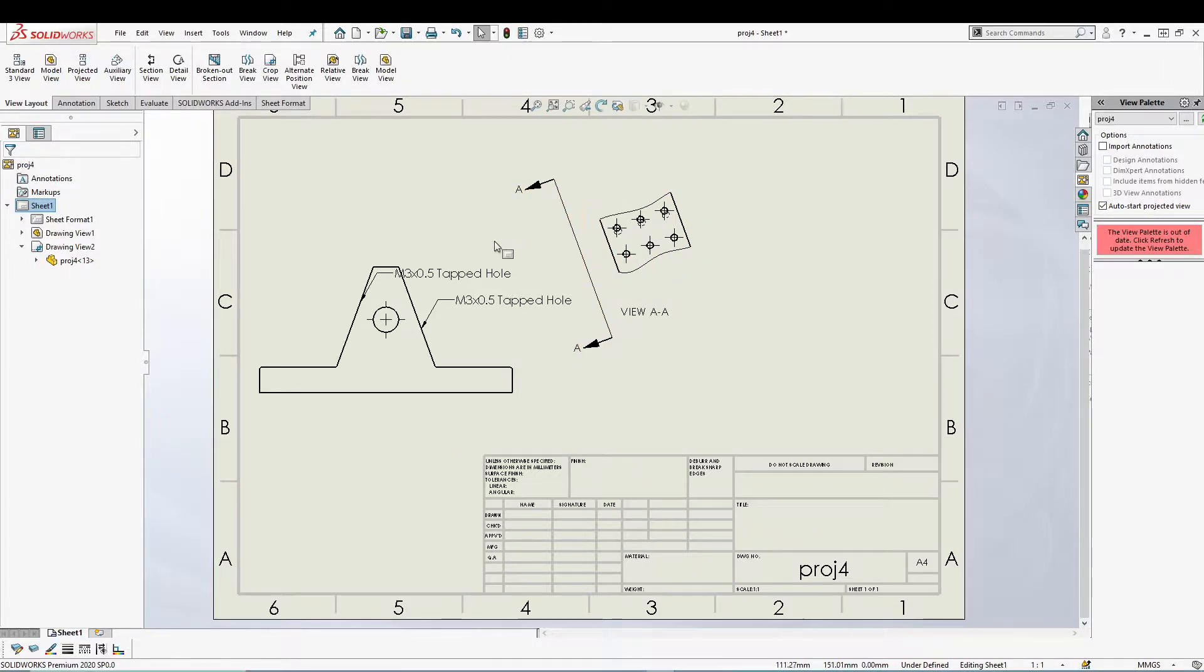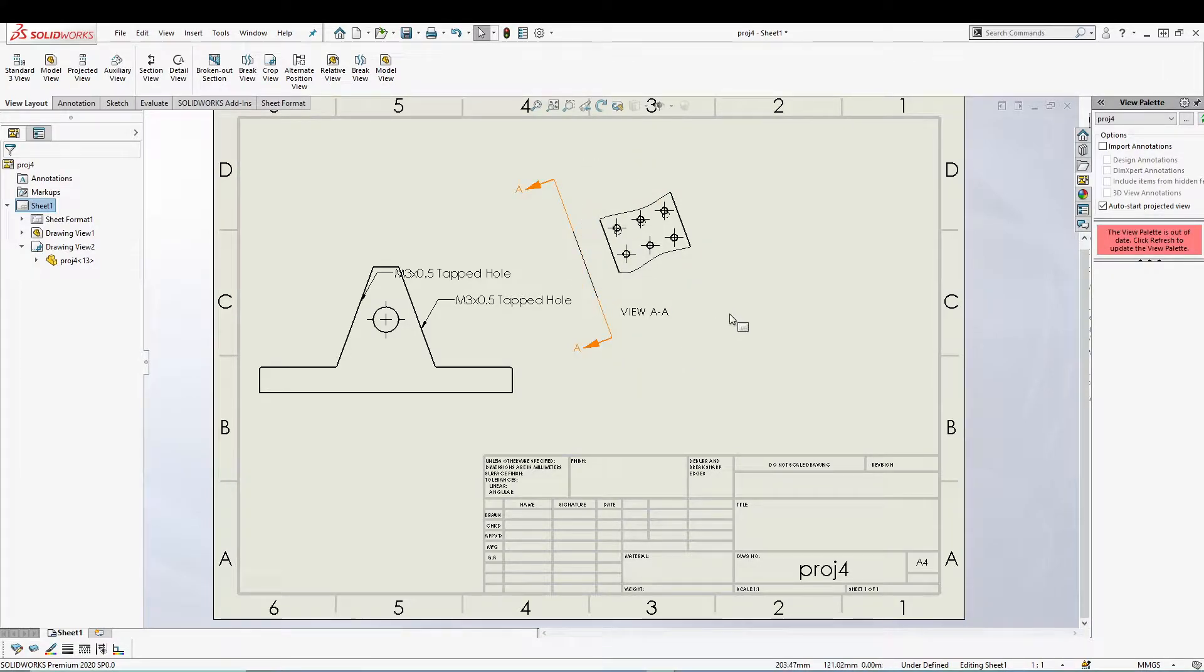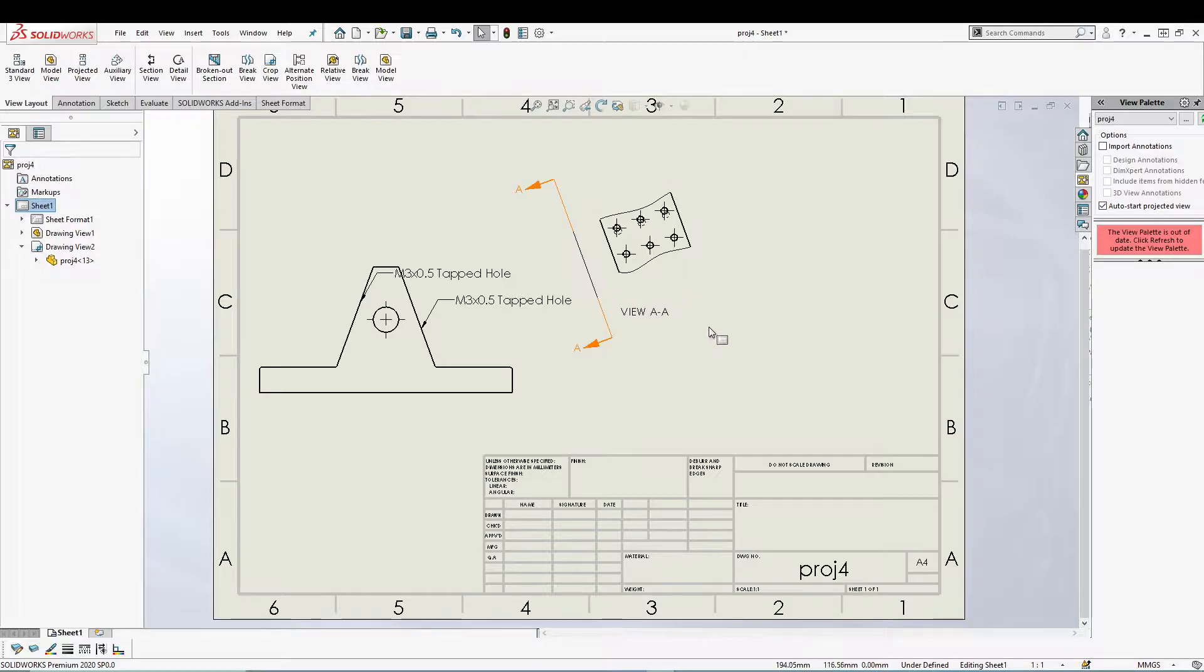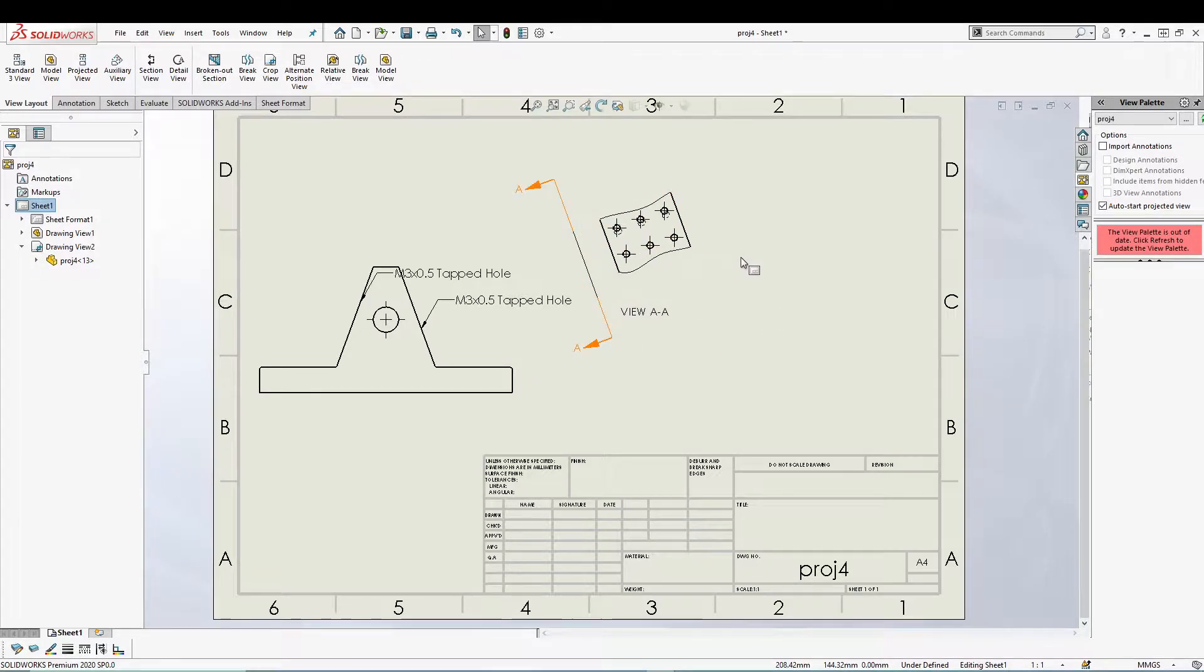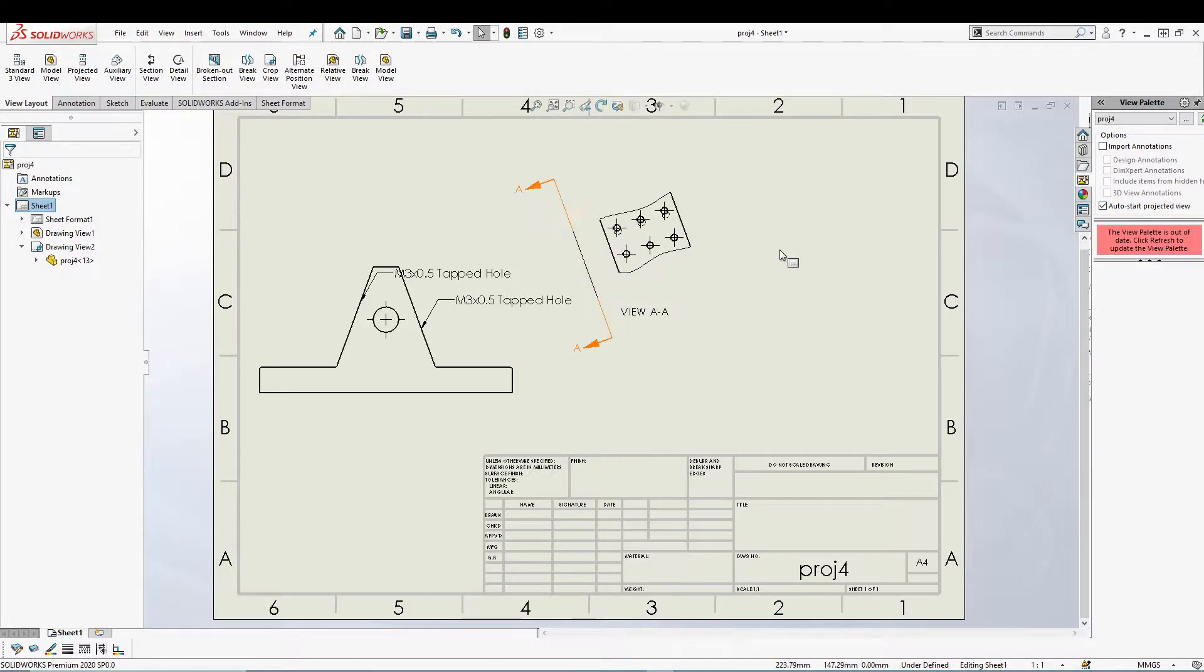As you can see, this is a crop view of the auxiliary view which we've already seen in the tutorial. This crop section can be created using different sketch entities like a rectangle, circle, or any spline or any other closed contour sketch.